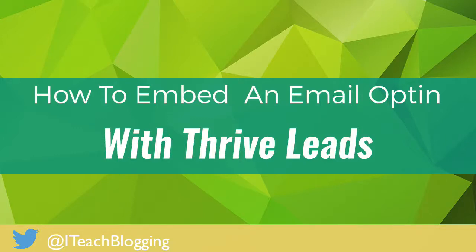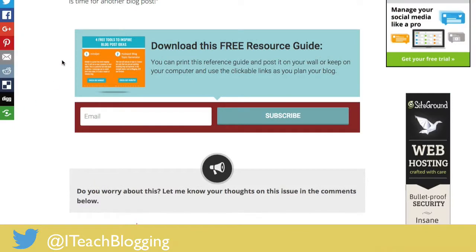Hi, this is Renee. In this video I'm going to show you how to create an email signup form that you can embed right in your blog post — it looks like this one right here. I'm using Thrive Leads for this, and this is on a self-hosted WordPress blog. Thrive Leads is a premium product that costs around $67, but it is so worth it. You can build inline forms, pop-ups, and banners that go across the top — there are all kinds of options.